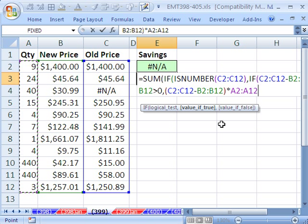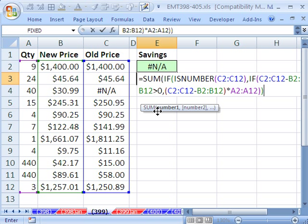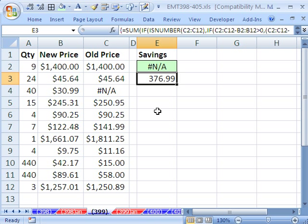Now, close parentheses, and I'm watching my screen tips. I still have an if, so I close parentheses. We don't need anything for the false, because the false just will be ignored. And then finally, the sum screen tip shows up. I close parentheses. This is an array formula, so I hold Control-Shift and Enter.